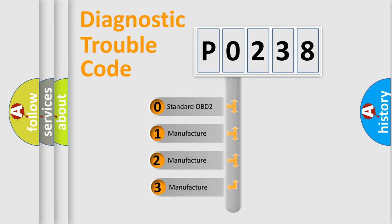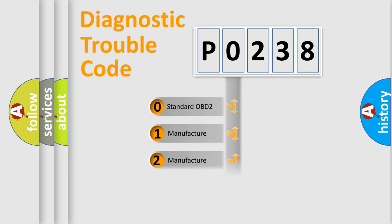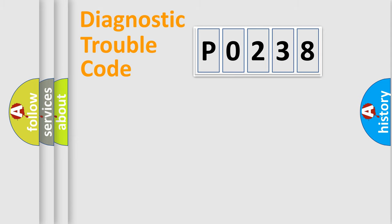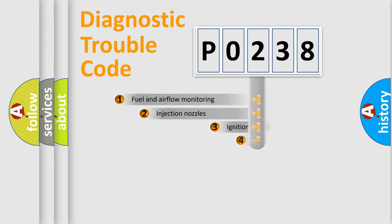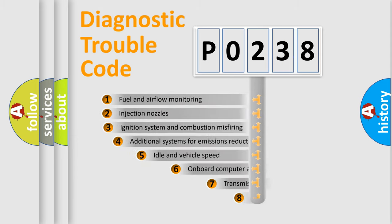If the second character is expressed as zero, it is a standardized error. In the case of numbers 1, 2, 3, it is a more prestigious expression of the car-specific error.